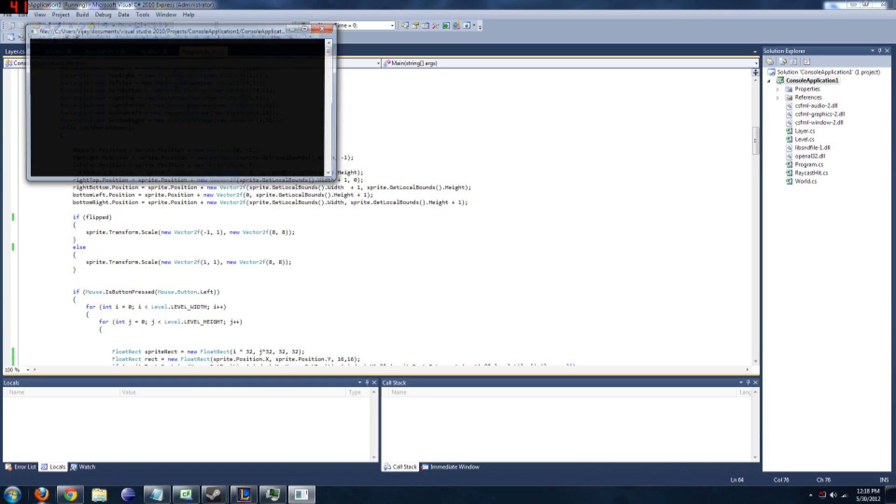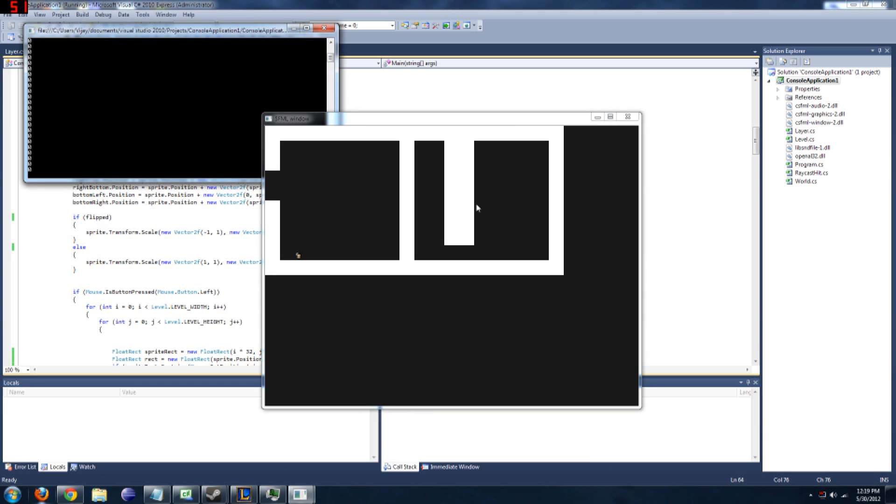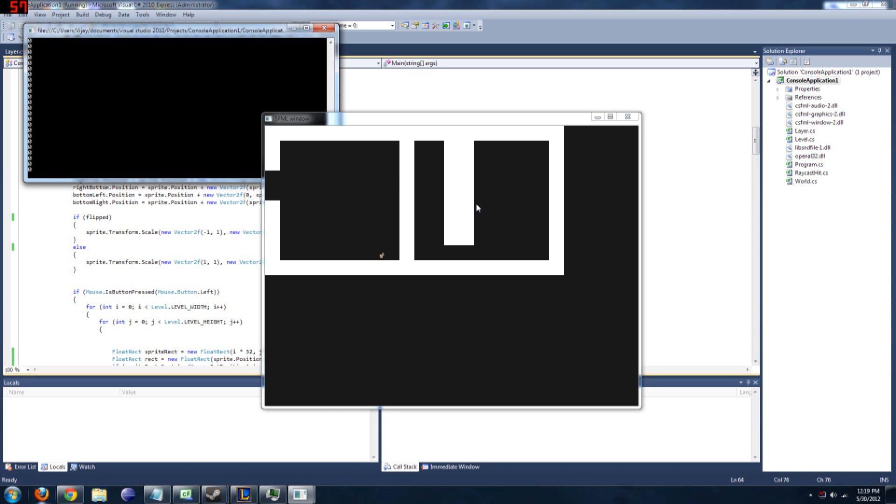So here it is. Right now I have basic collision working and wall jumping.